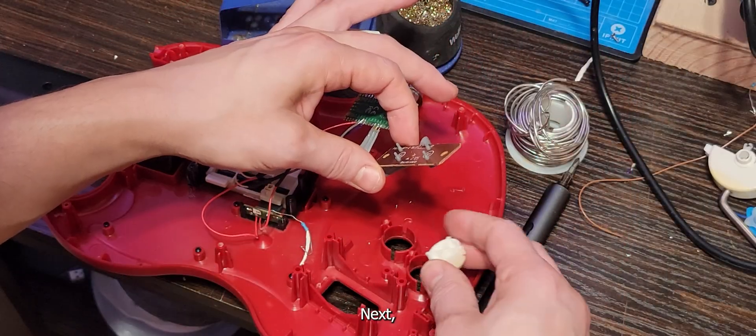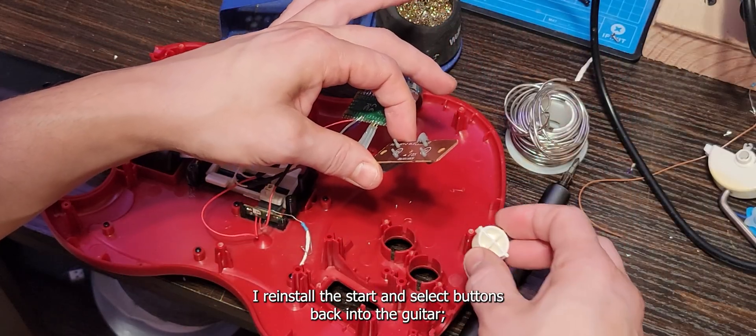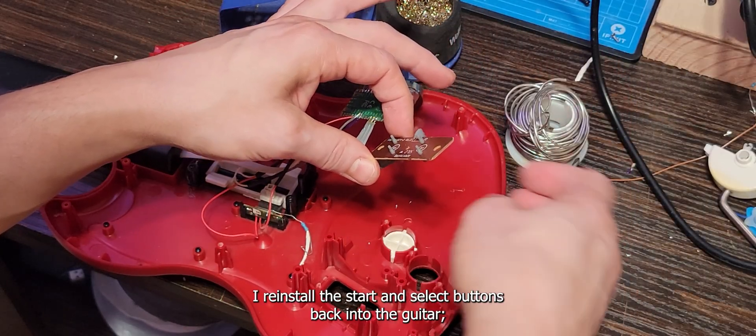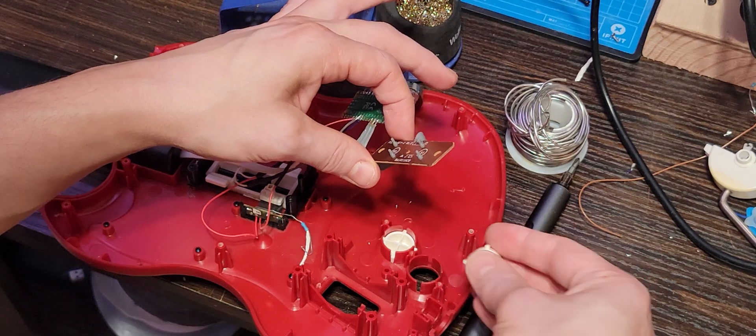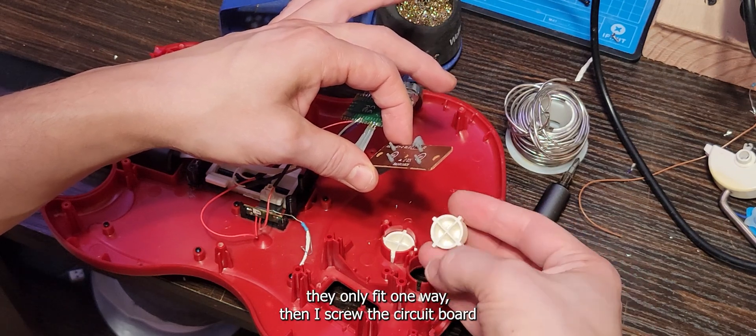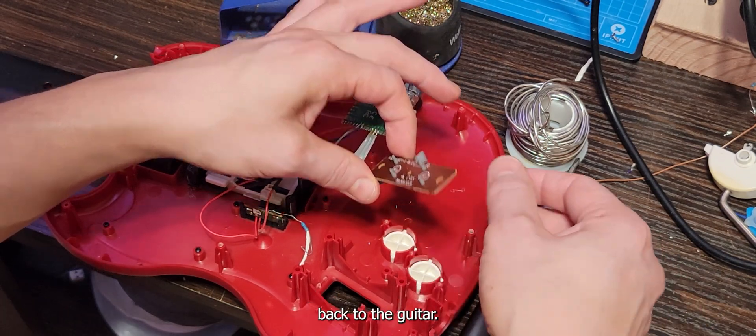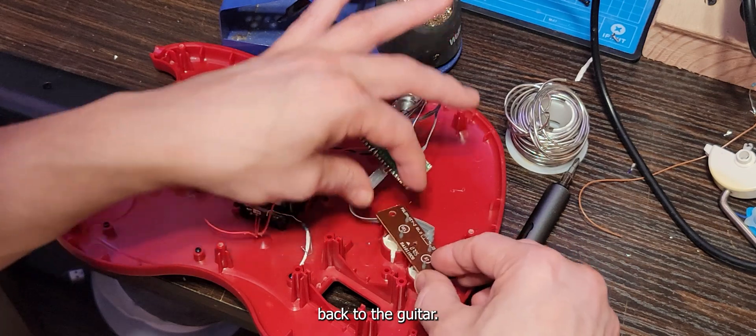Next, I reinstall the start and select buttons back into the guitar. They only fit one way. Then, I screw the circuit board back to the guitar.